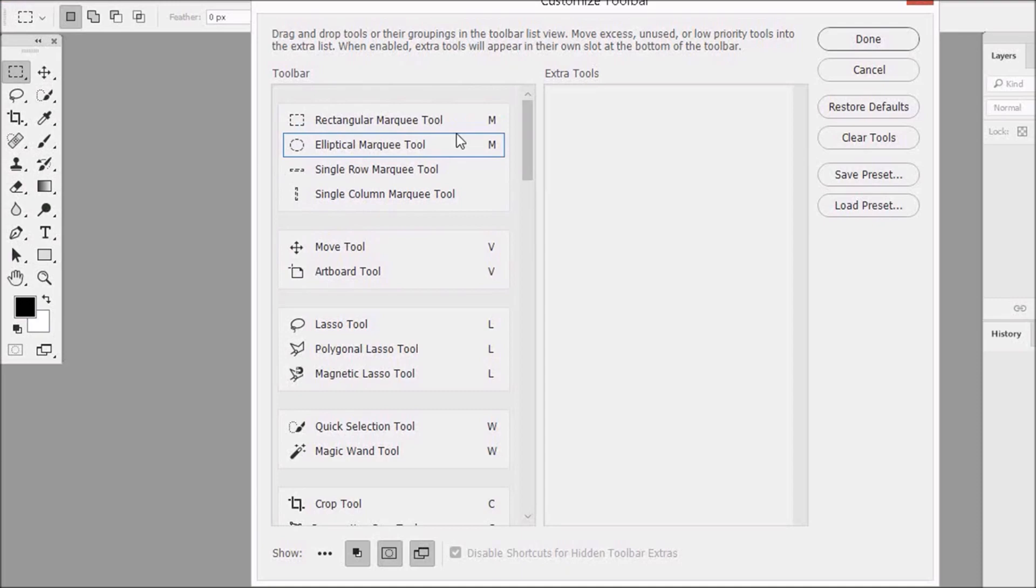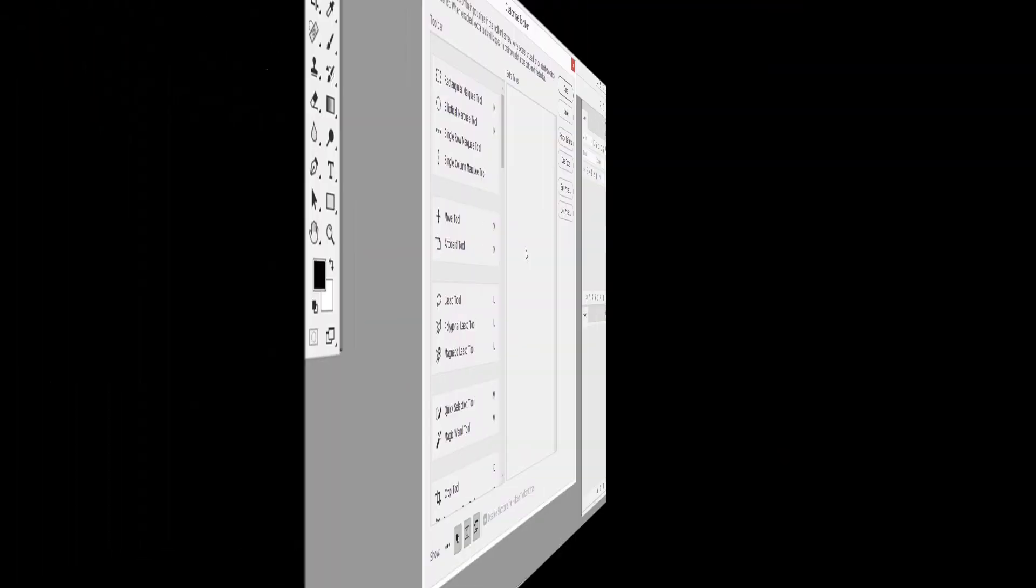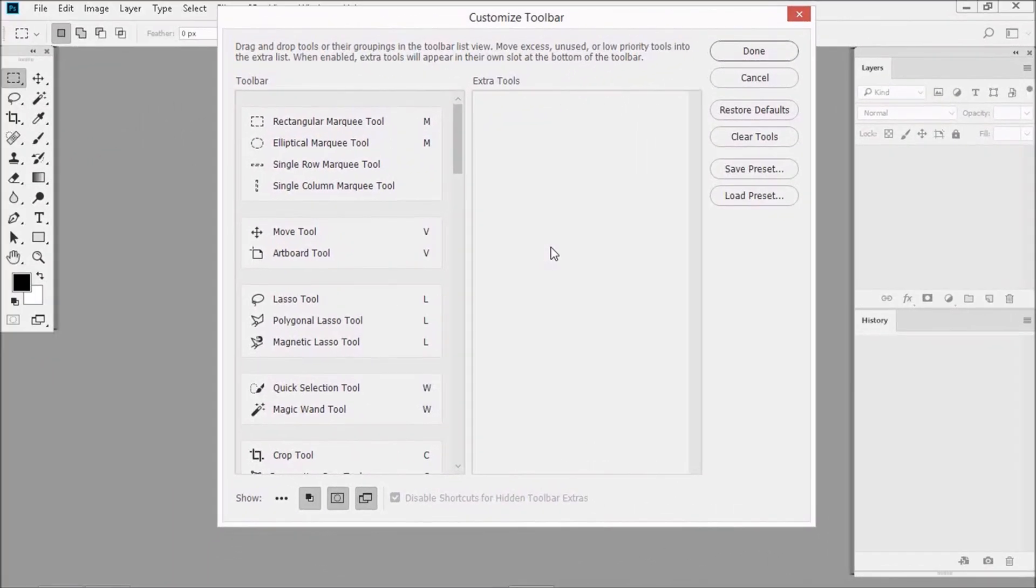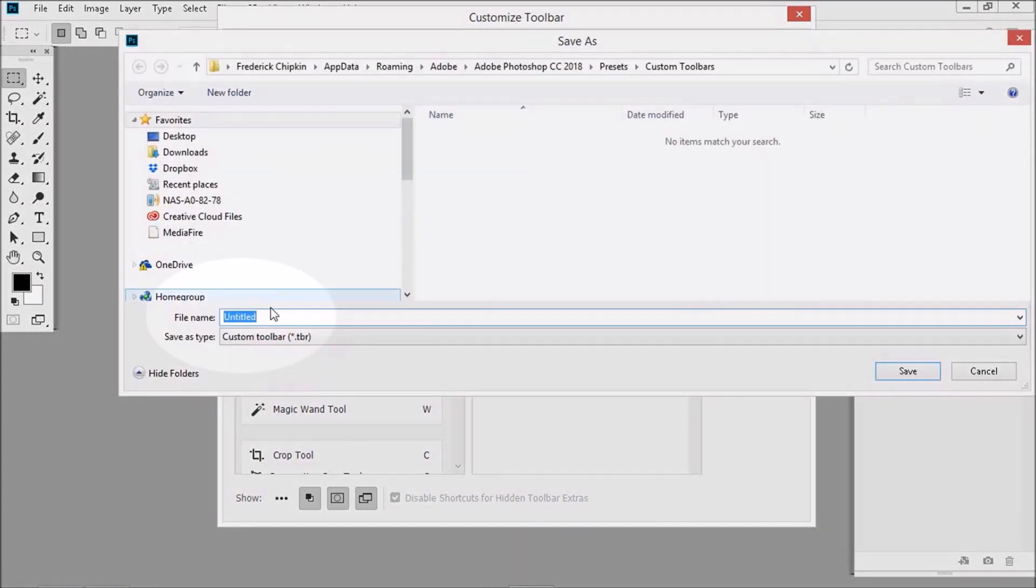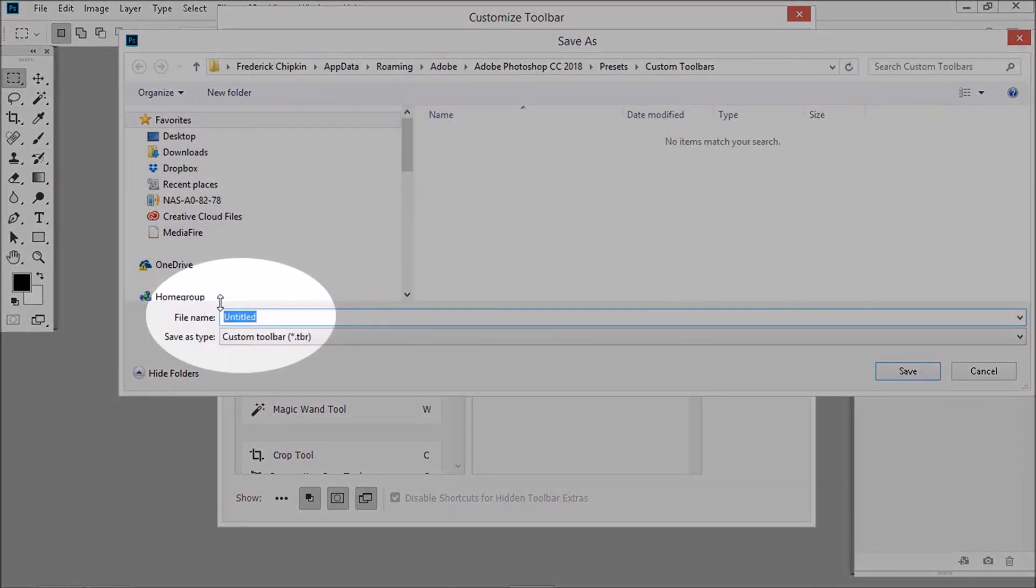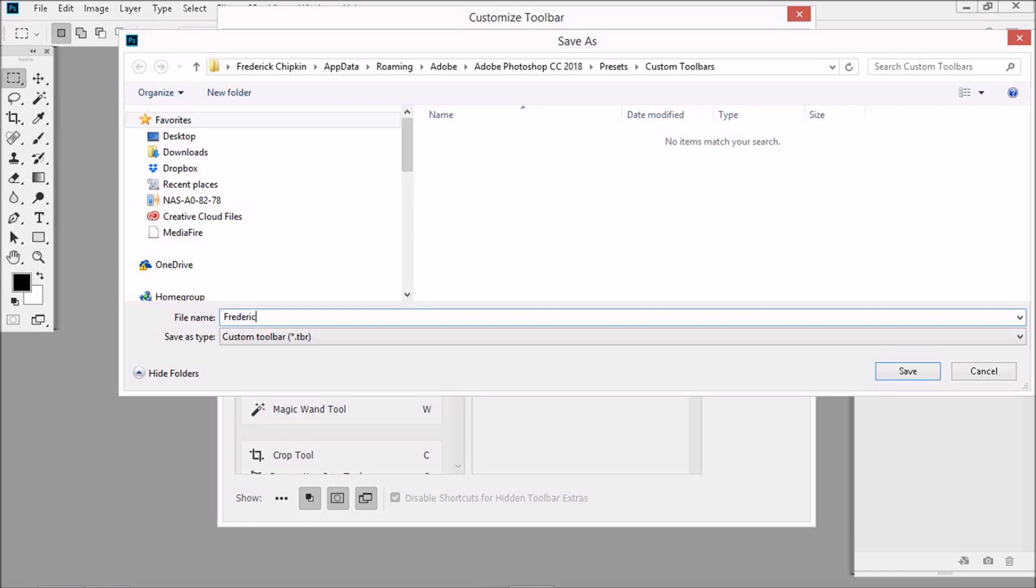Let's flip over here and I'll show you something else. Once you've arranged your toolbar exactly the way you want it, it's a good idea to save your settings. To do this, just click on the words Save Presets, found over here. And then, in the next window that pops up, give your customized toolbar a name, such as Frederick. Then click Save.